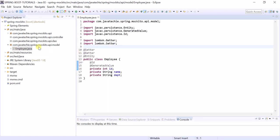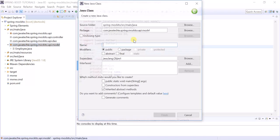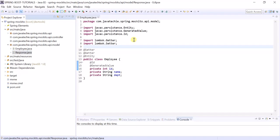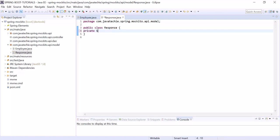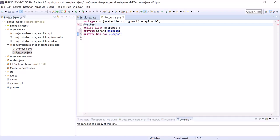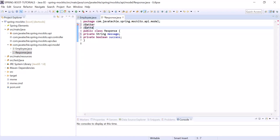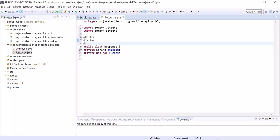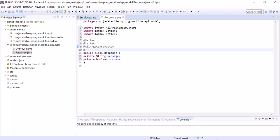Similarly, let's create a custom response class named 'Response' with a few fields: a String 'message' and a boolean 'status' to indicate whether it is a failure or a success result. Here also I will use the getter and setter annotations from Lombok, and I am adding an all-arguments constructor as well as a no-argument constructor.